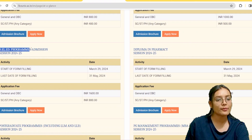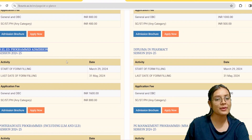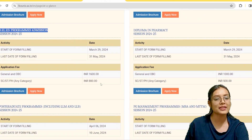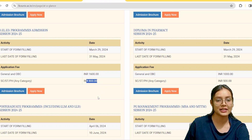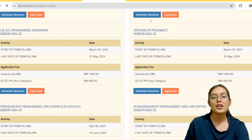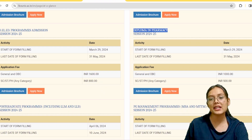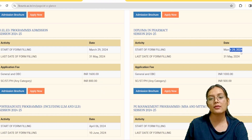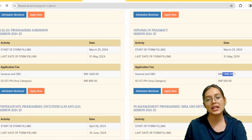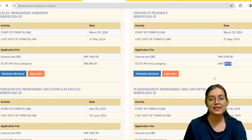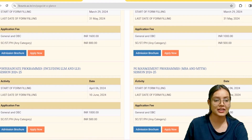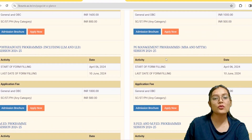For the BL.Ed program, the same dates apply. For Diploma in Pharmacy, the dates are 29th March to 31st — fees are 1,000 rupees for General/OBC and 500 rupees for SC/ST and other categories.